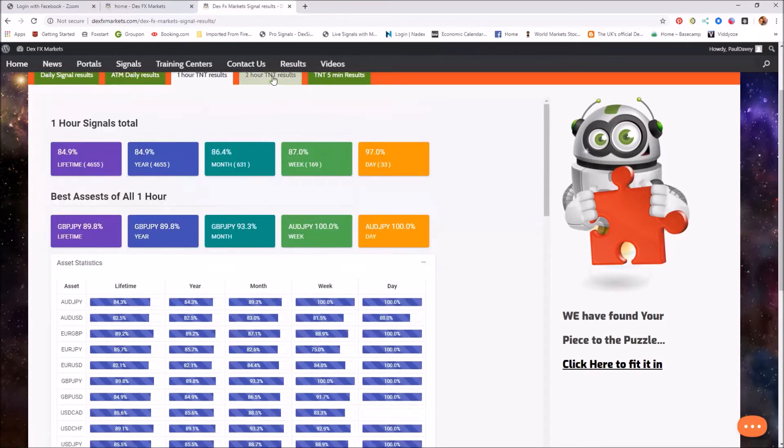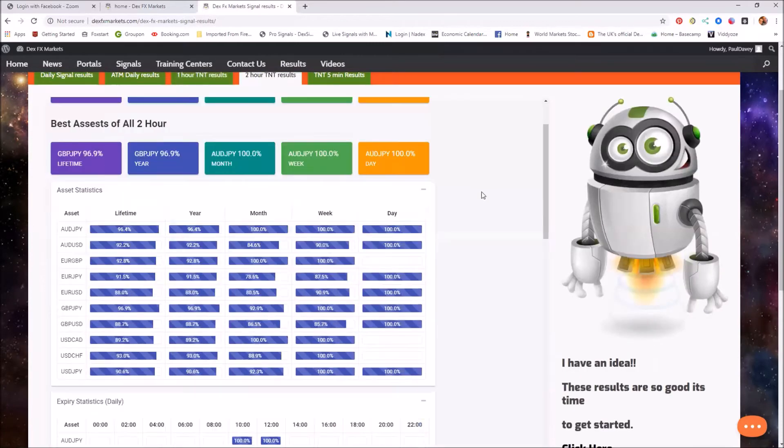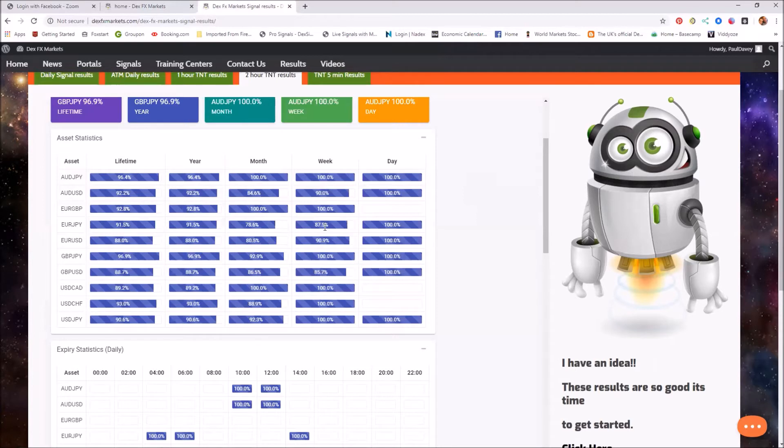Moving on to the two-hour TNT, so far for the day has been 100%. For the week, 85.7% was the lowest percentage, and that was for the Great British pound USD.